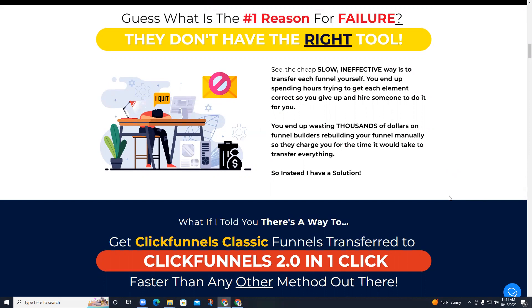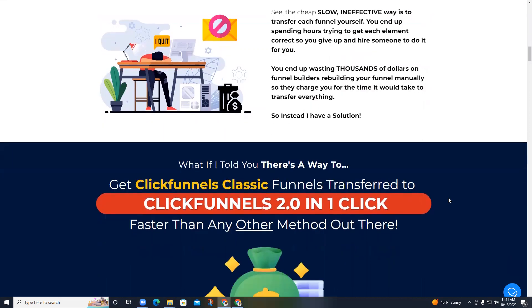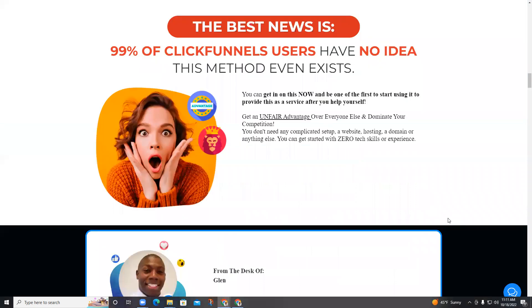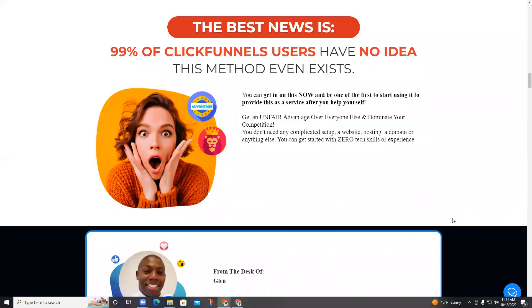So instead I have a solution. The best news is 99% of ClickFunnels users have no idea this method even exists. You can get in on this now and be one of the first to start using it — provide this as a service after you help yourself. Get an unfair advantage over everyone else and dominate your competition.